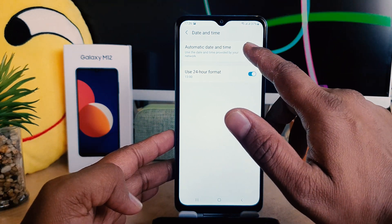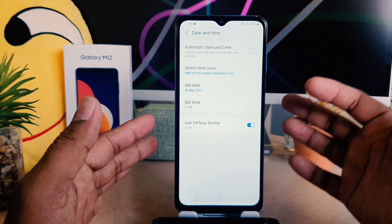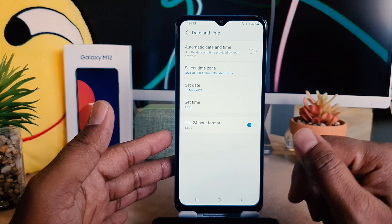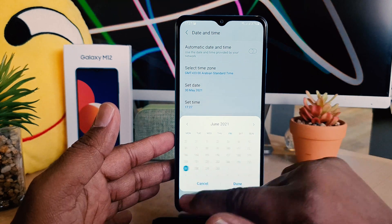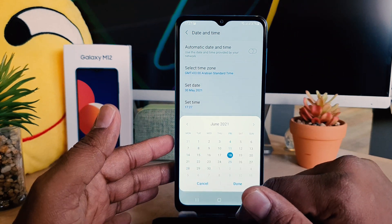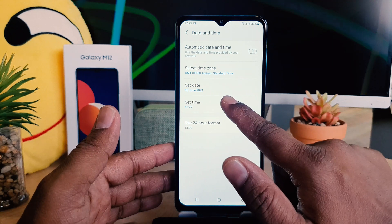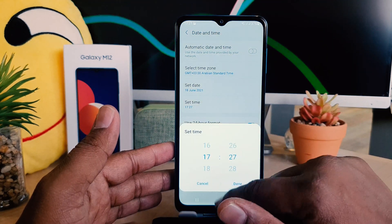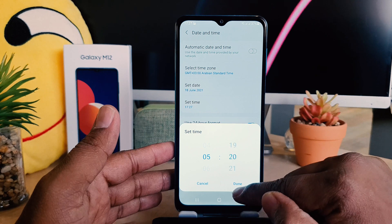You want to turn off the automatic date and time. When you click turn off, you're going to see the date and time options you can choose. For example, I want to make it 18 June — click here Done. Also I want to change the time — you can choose any time you want, and you can make it done.